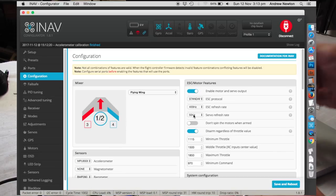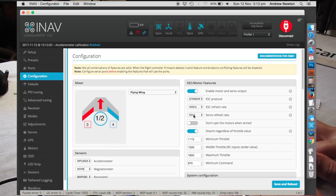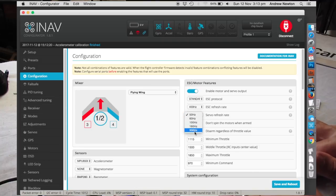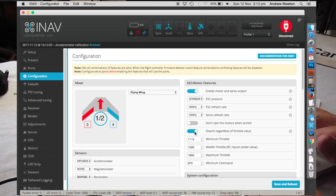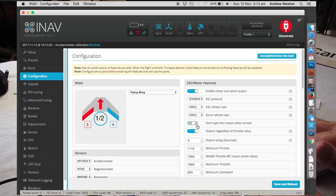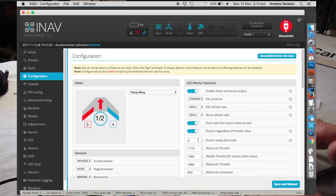Servo refresh rate, we've got fast digital servos so we can change that to 330 hertz. If you've just got analogues you have to leave that on 50, otherwise you'll stuff up your servos. Don't want to spin the motors when armed.